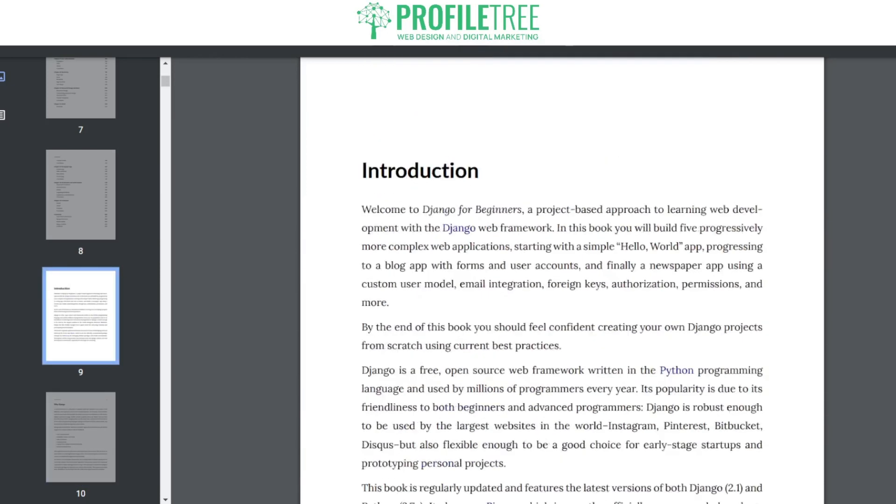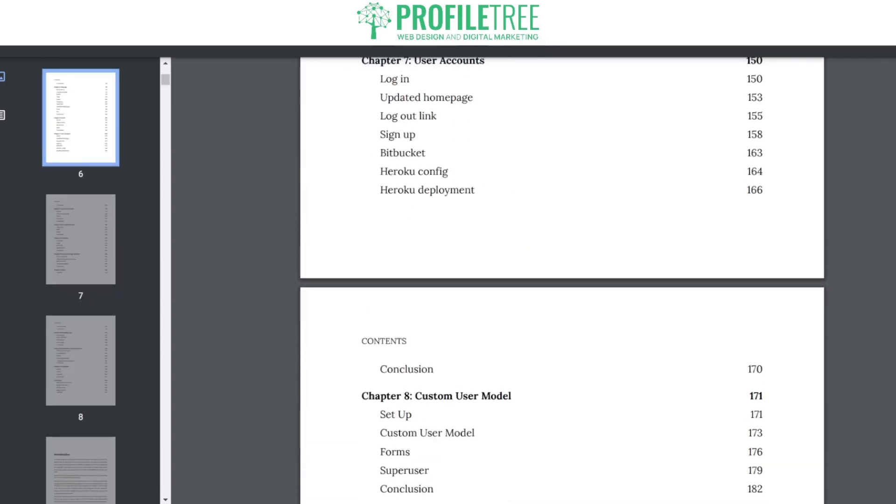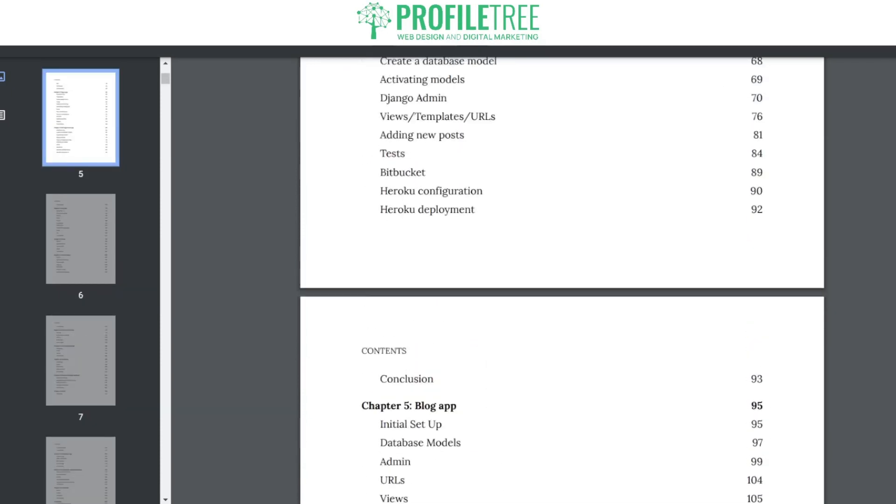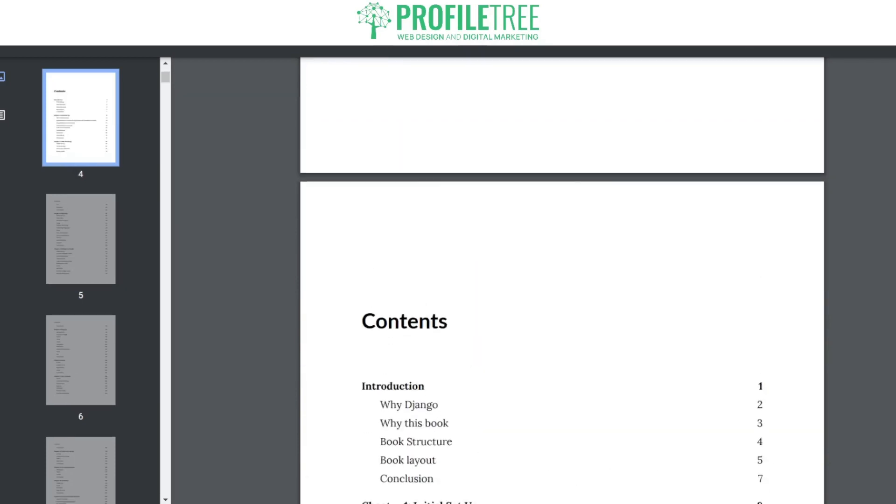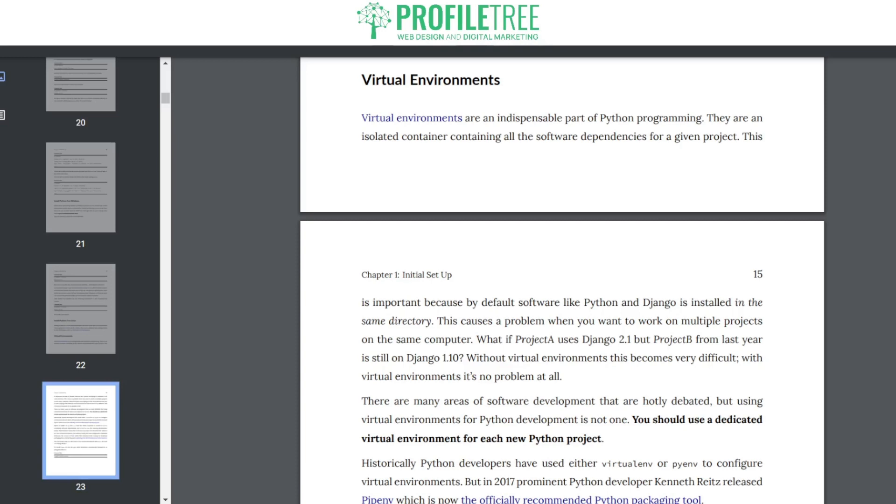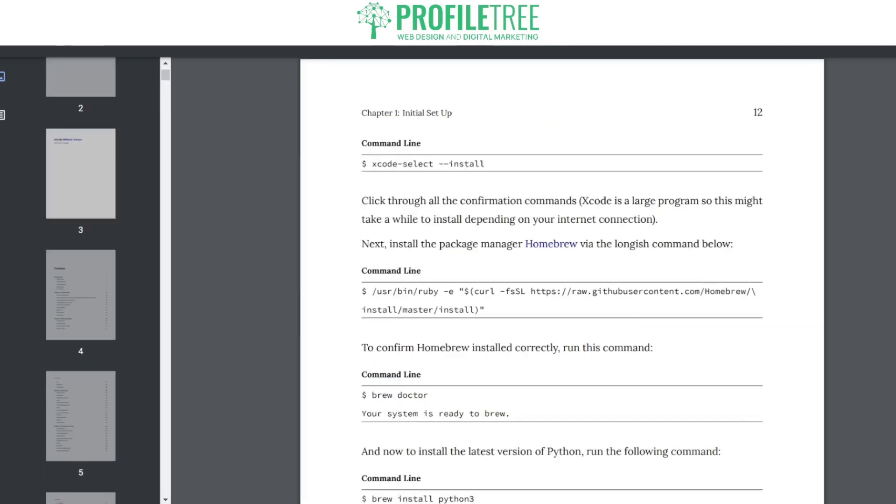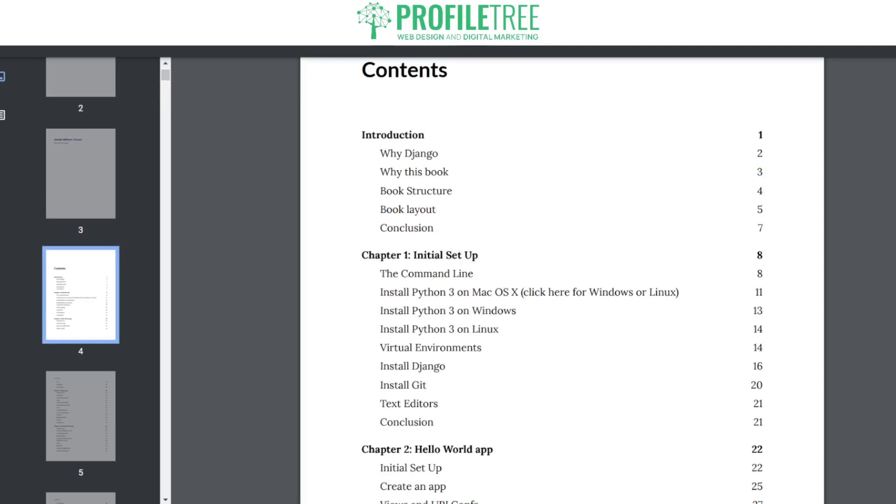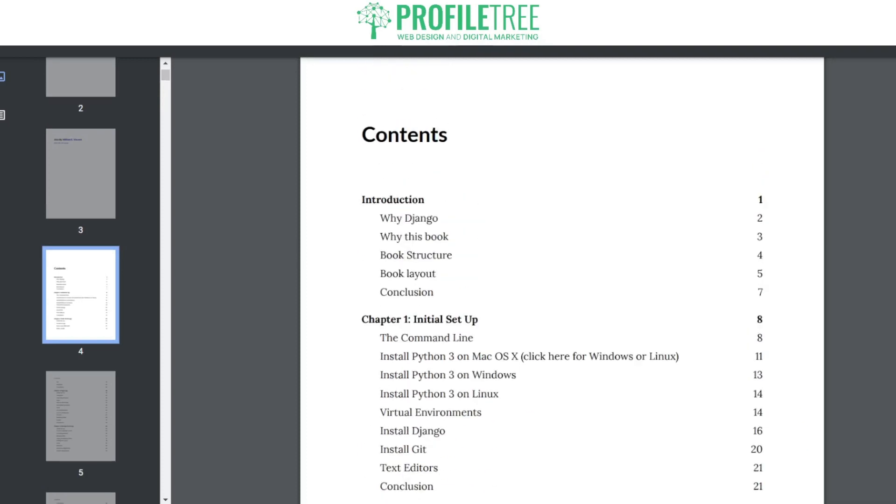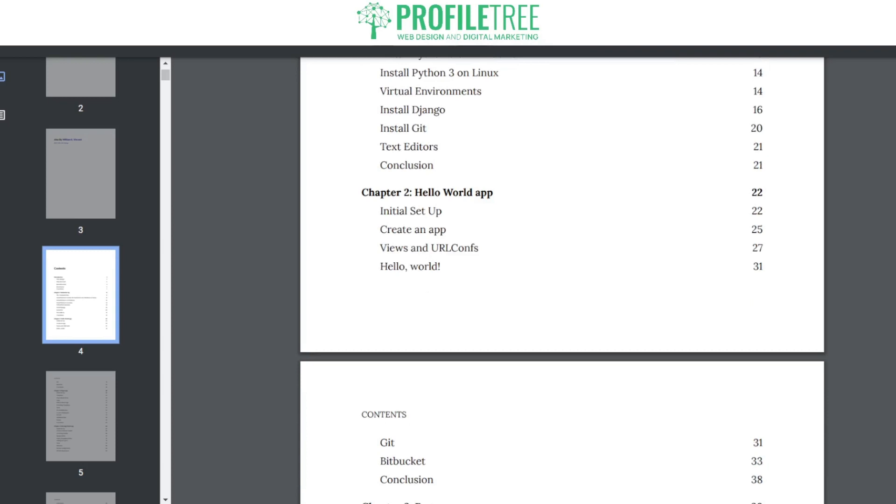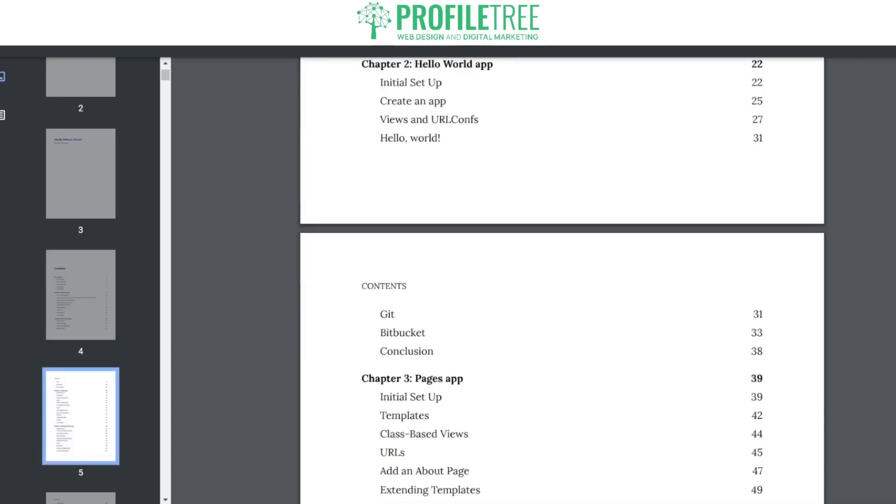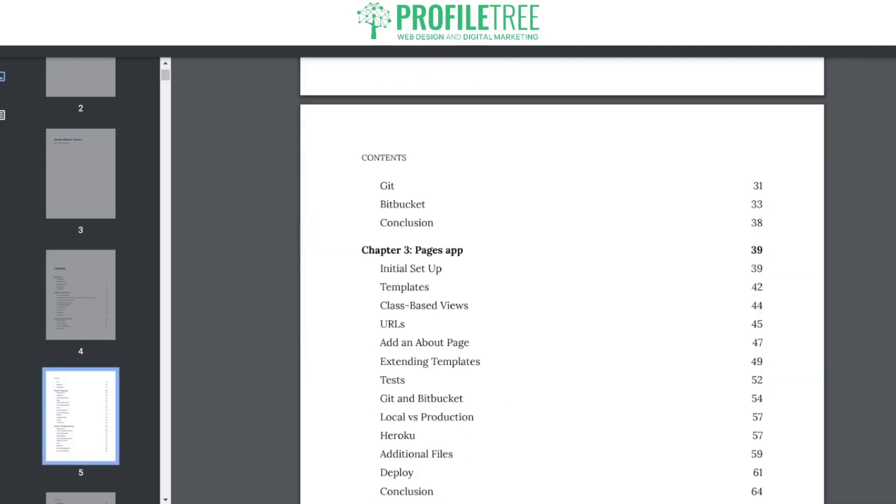We've also got an area here for setting up a development environment. Virtual environment. This is where readers can learn how to install Django and set up a development environment and create a new Django project. Creating views and templates. The book covers the basics of Django views and how to also use templates to render dynamic content. We have the initial setup, creating views and URL configs, hello world. Hello world is definitely the beginner stage.